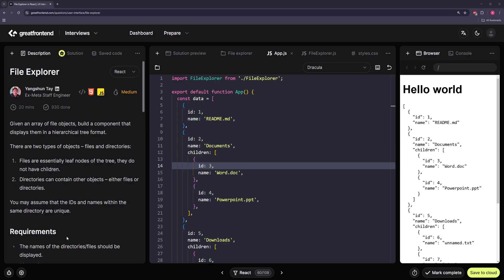Hello and welcome to another video. In this video we're going to be working on File Explorer. You're given an array of file objects and you want to build a component that displays them in a tree format. There are two types of objects: files and directories. Files are leaf nodes and directories contain other objects — other files or directories.